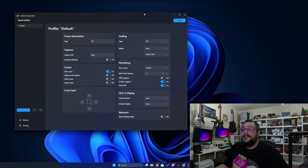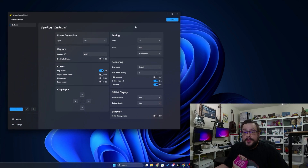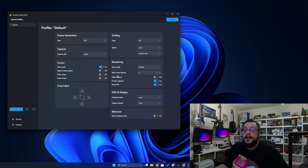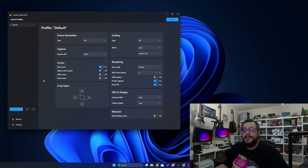So this is Lossless Scaling and it's extremely easy to use. The main features we're going to want to actually adjust are frame generation and scaling — those are the two things that are going to help you the most, but there are a lot of other options you can go through. I'll probably make another in-depth video on how to use those as well as how to create custom profiles for different games. But we're just going to show how it works in a random game here.